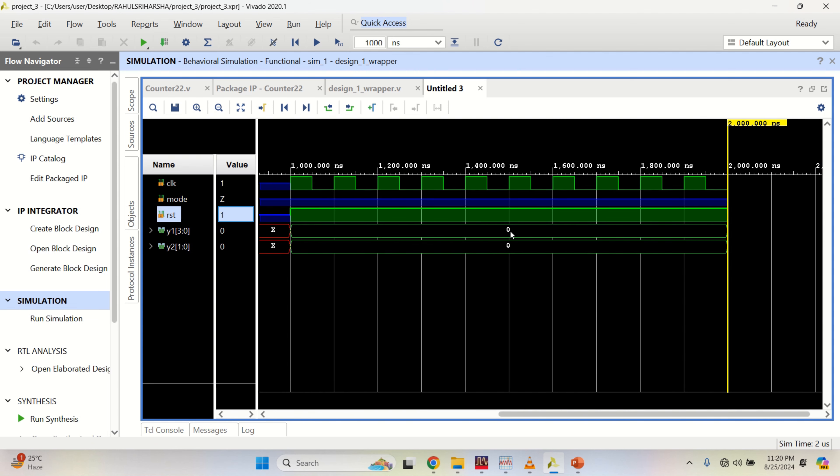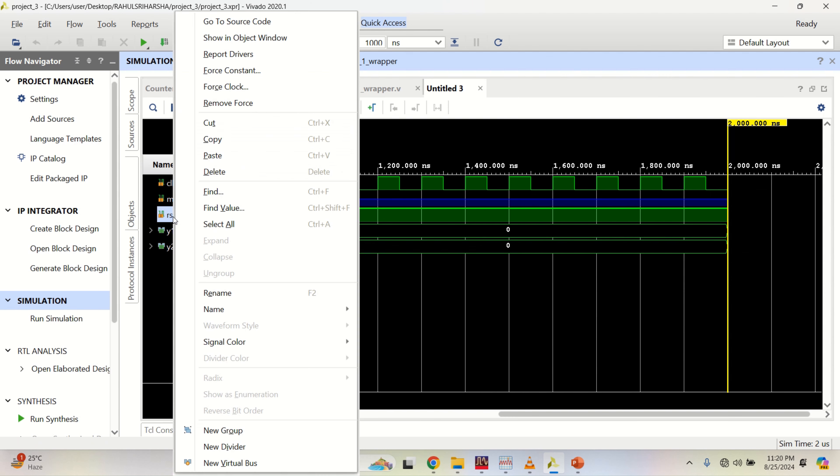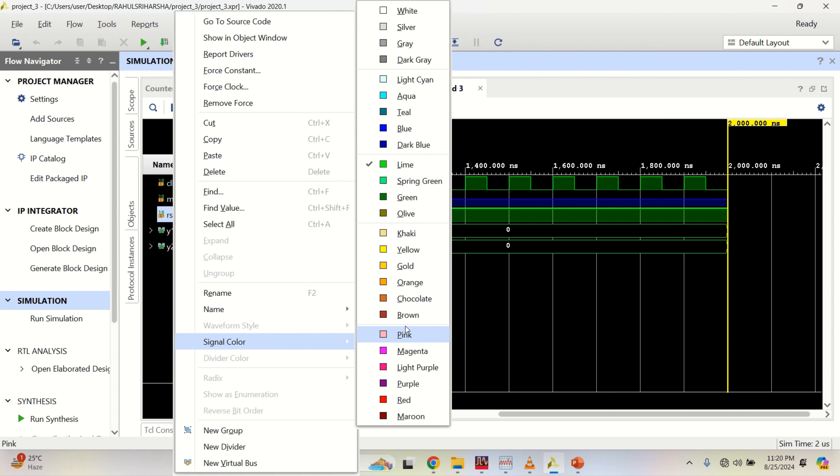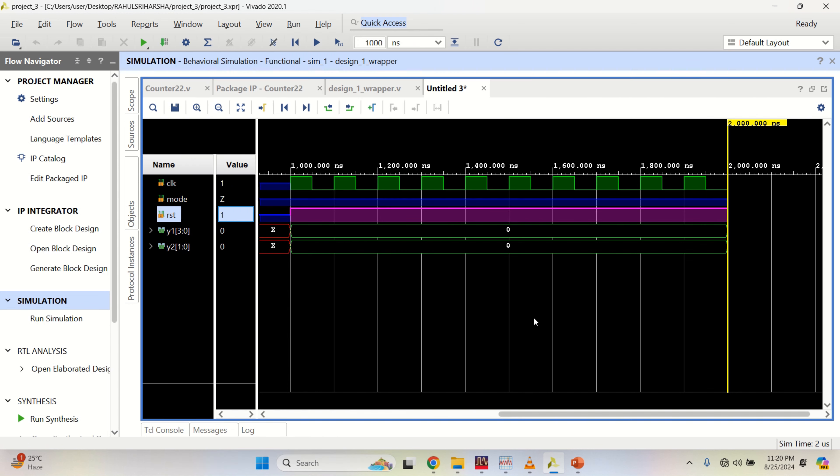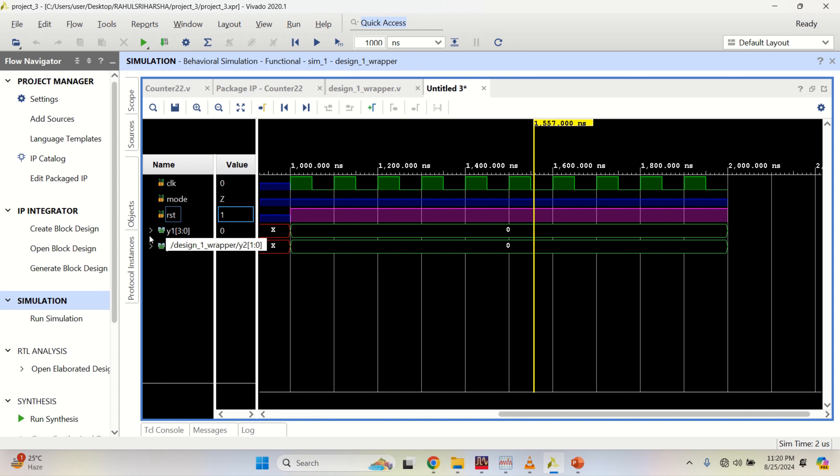Just run for 1000 nanoseconds. For 1000 nanoseconds, the output is 0. Let me change the color of this. For reset high, the count is 0 for both the outputs.